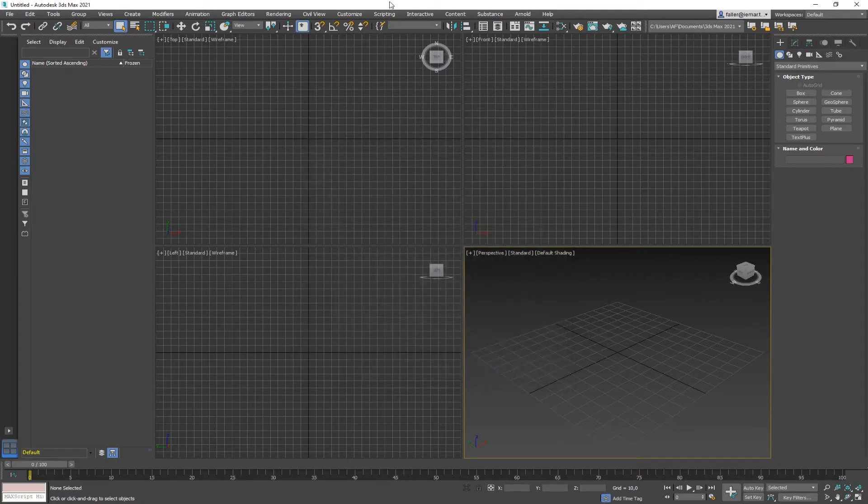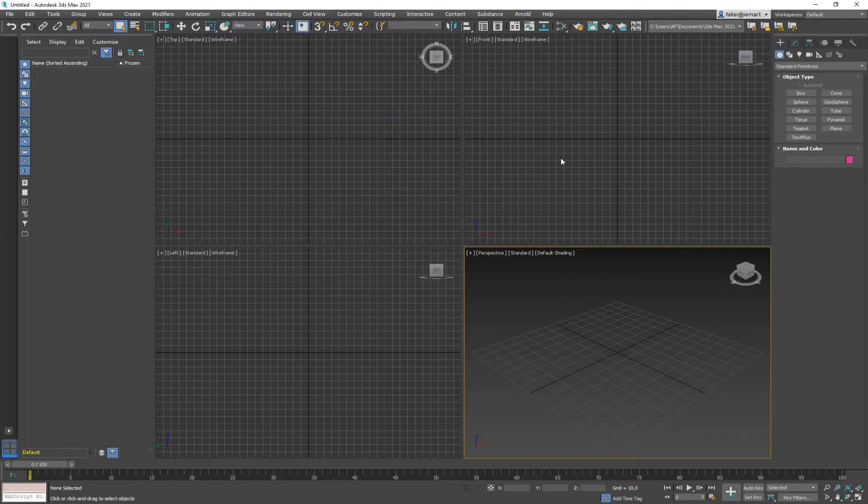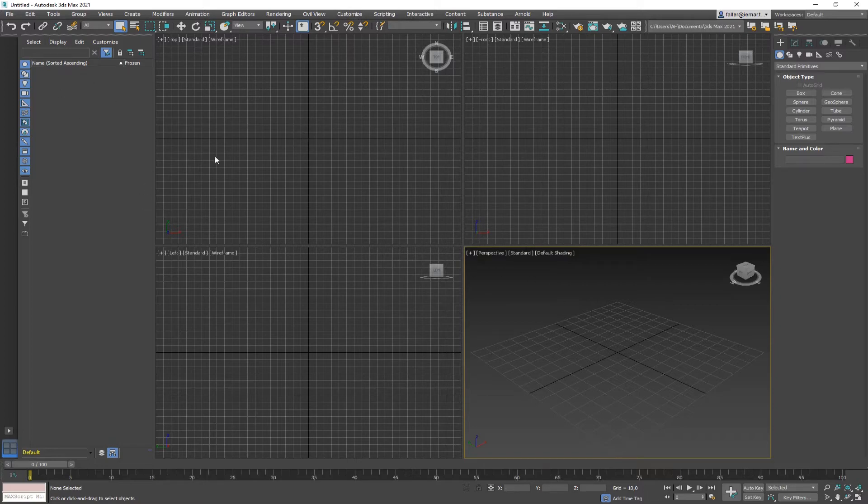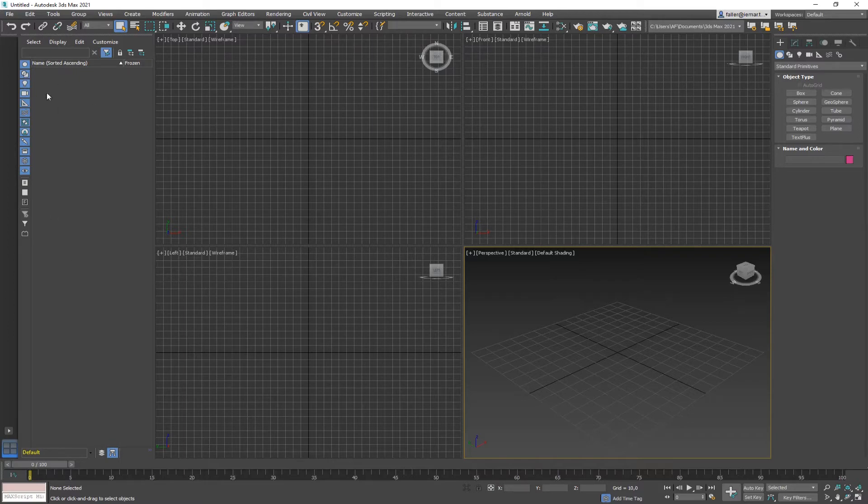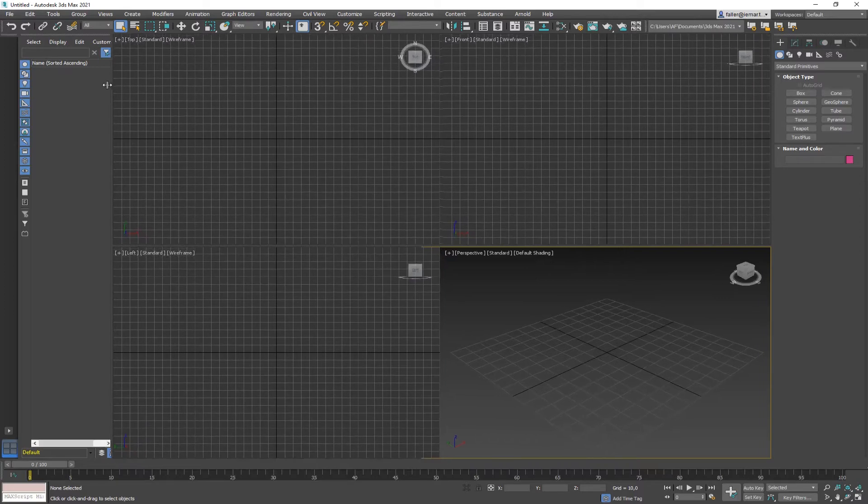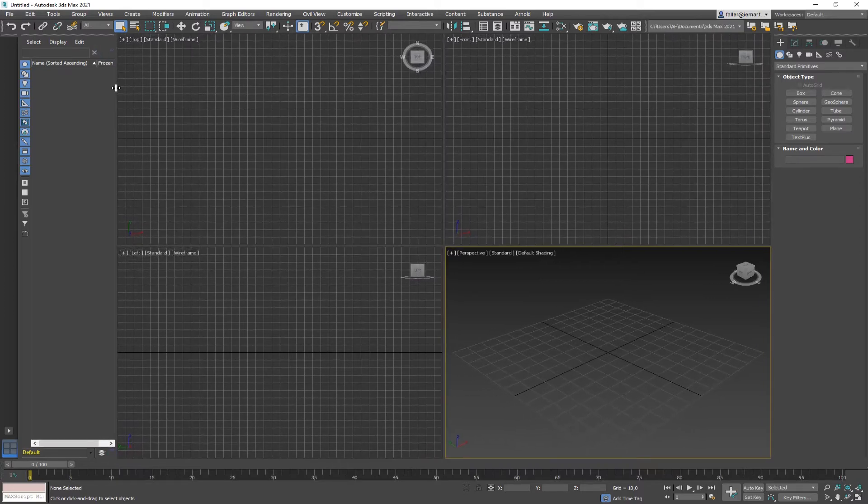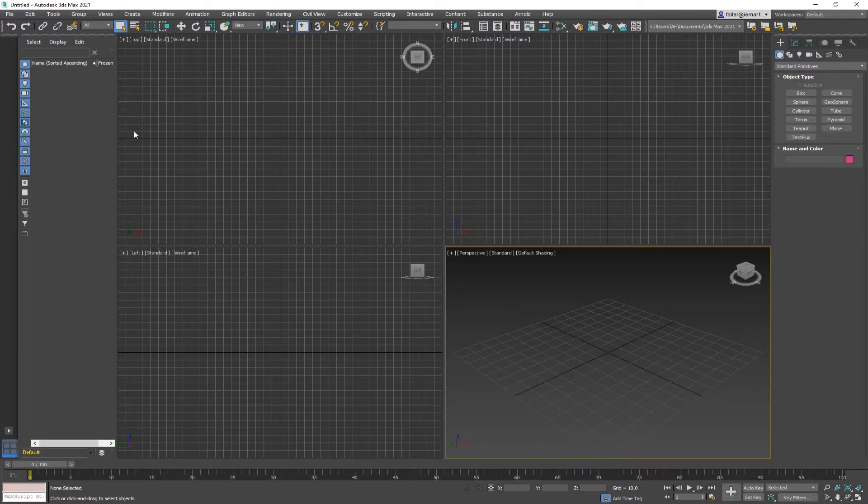The next thing is, if you have only a few objects in your scene, then this part over here, the list of all objects in the scene is quite helpful. If you have like thousands of objects, then it makes no sense and it might be a waste of space. So what I'm doing right now, I'm just making it smaller. And if I want to get rid of it, I just undock it and close it.